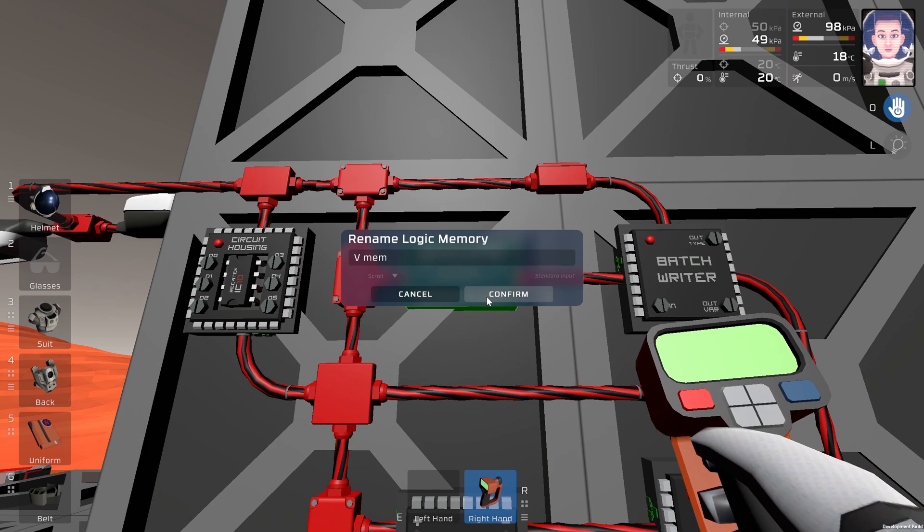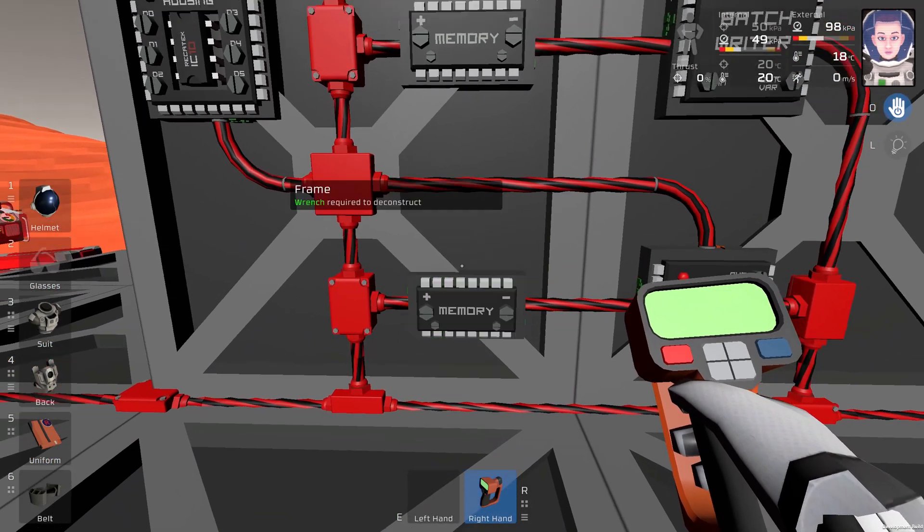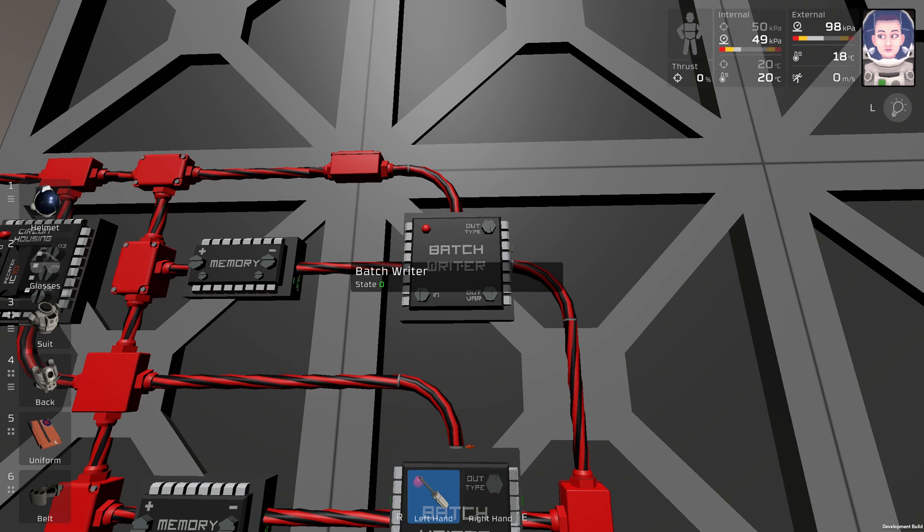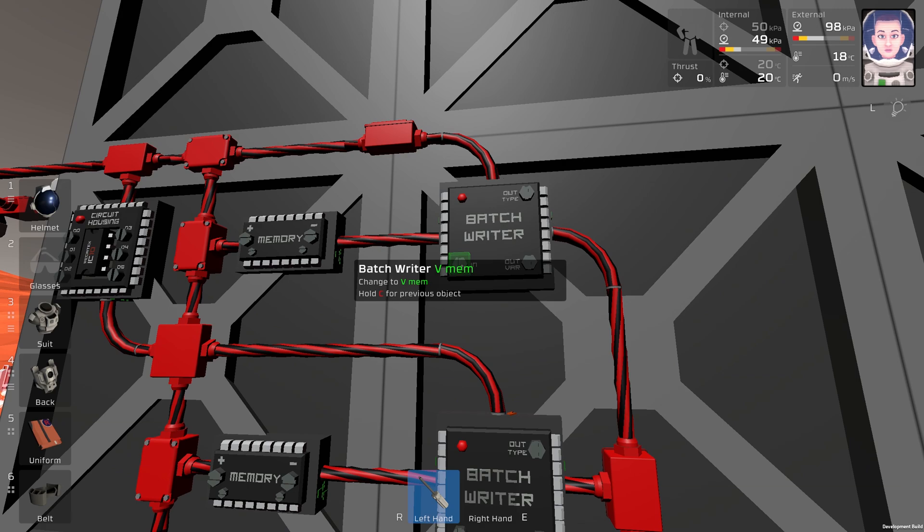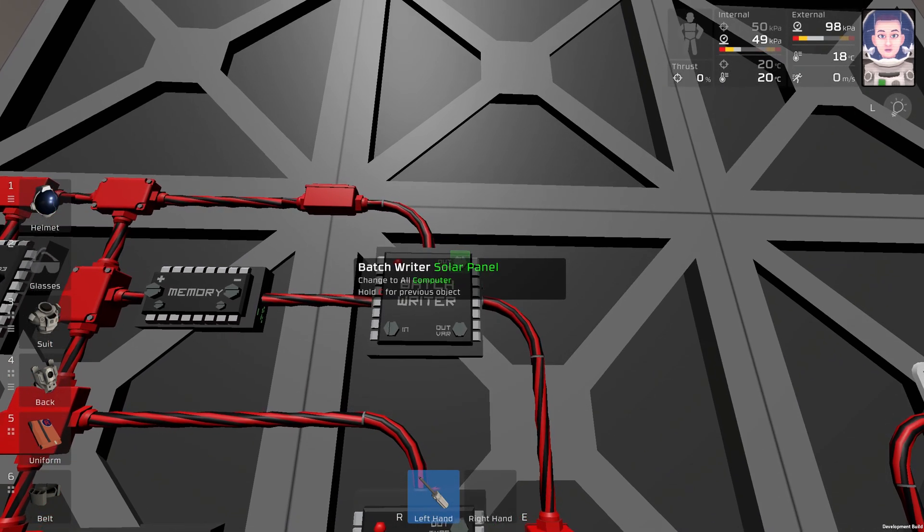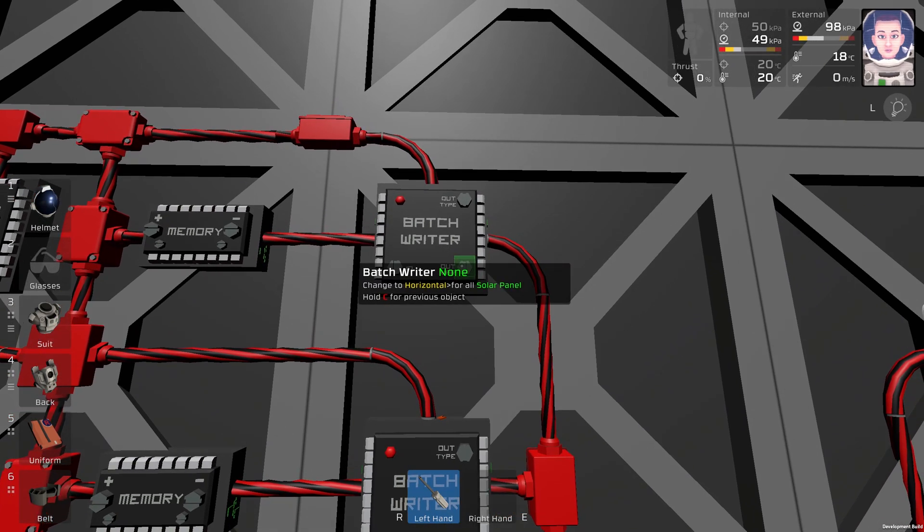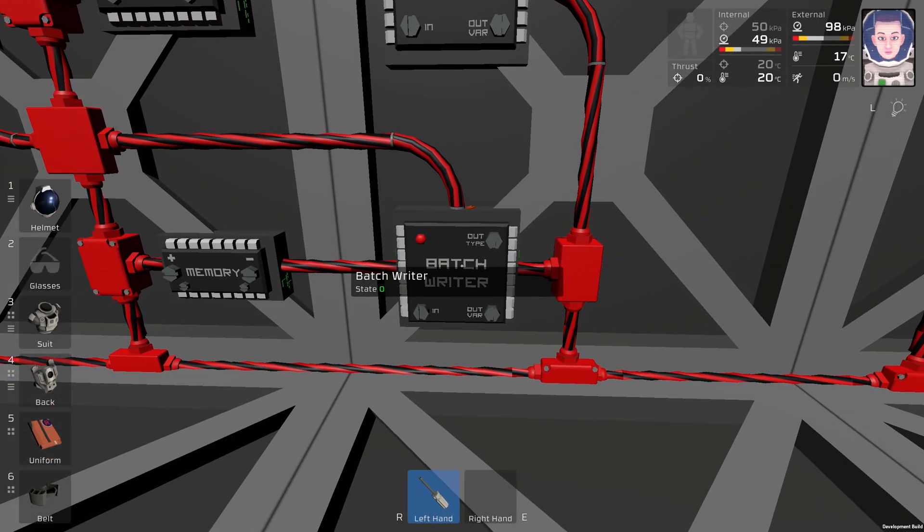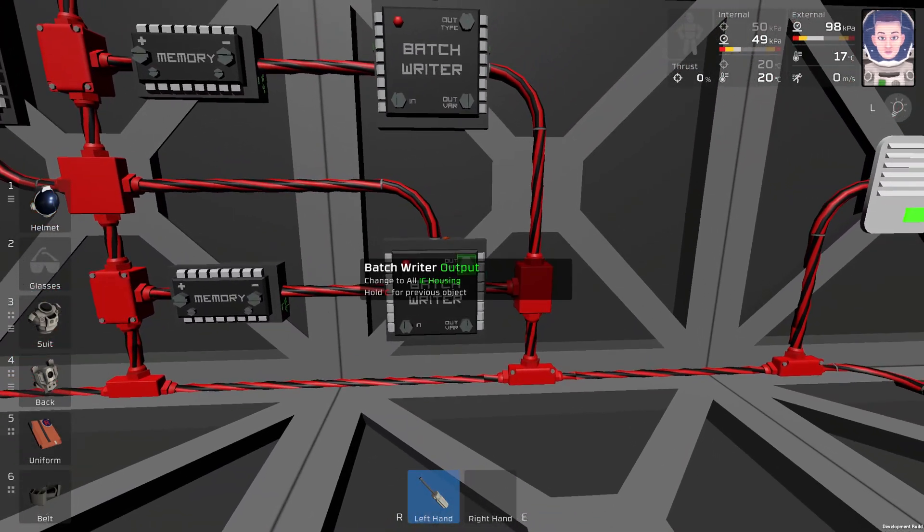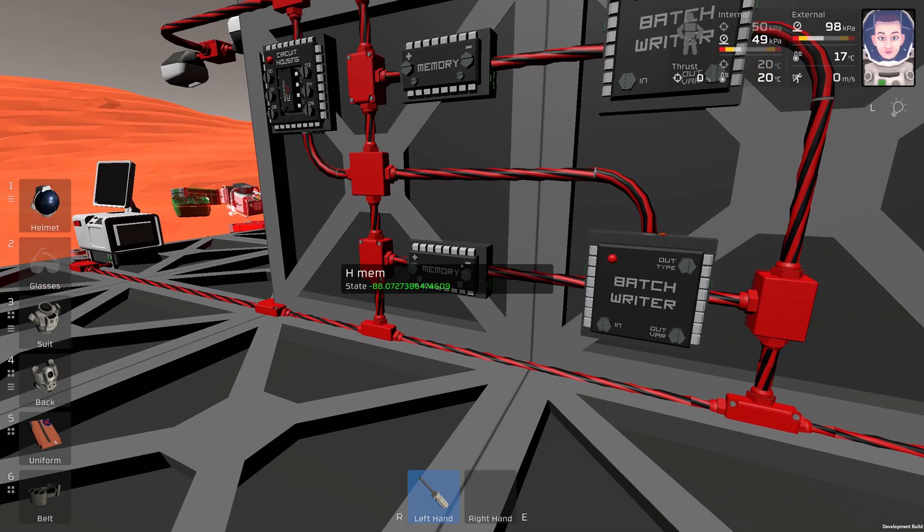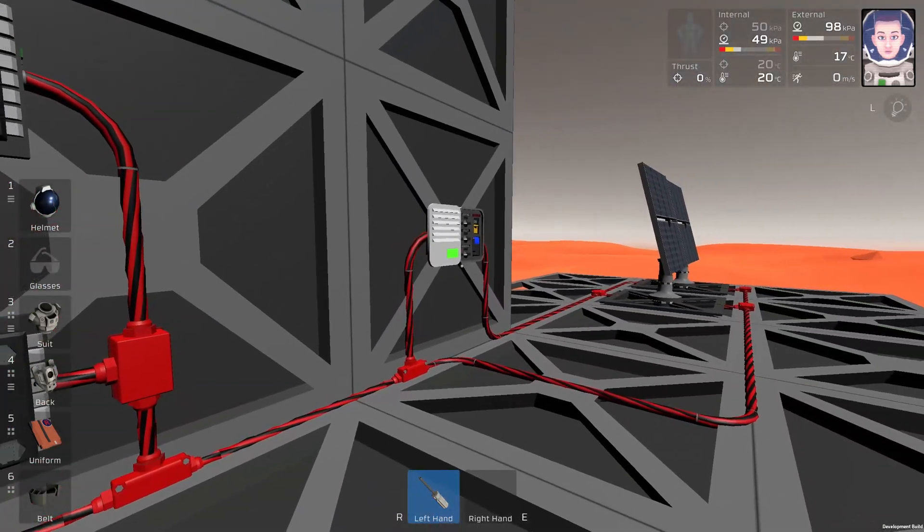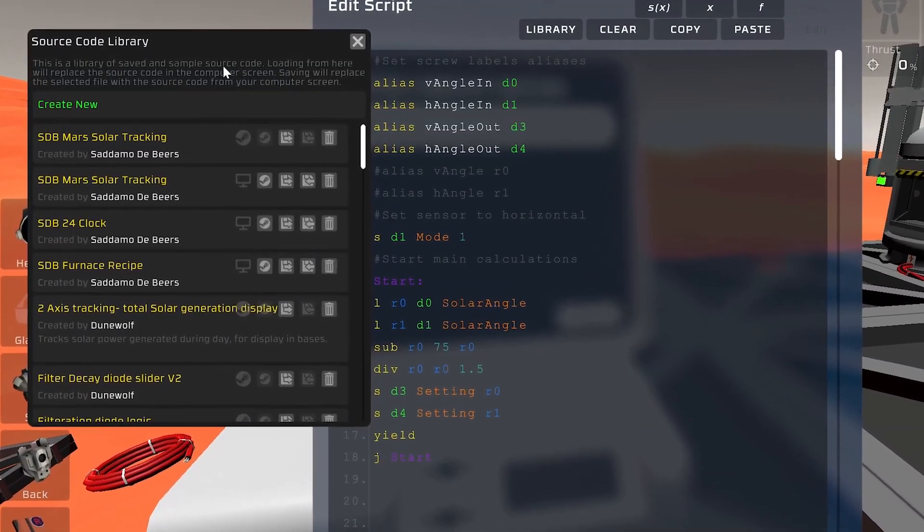Now we are going to program our batch writers. So this one is vertical memory. Because we don't have any other input, the output is solar panel or solar panels, and the variable is vertical. And this batch writer, the input is horizontal memory, the output is solar panel, and the variable is horizontal, just like this.